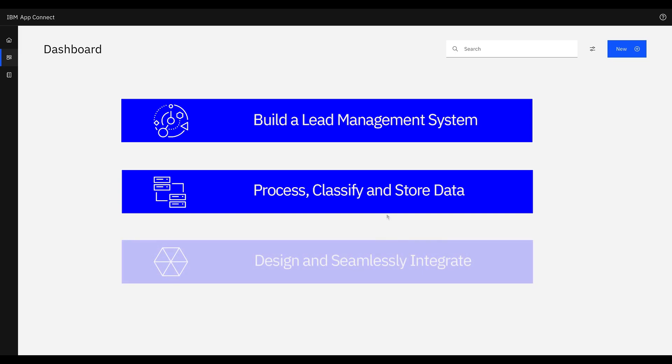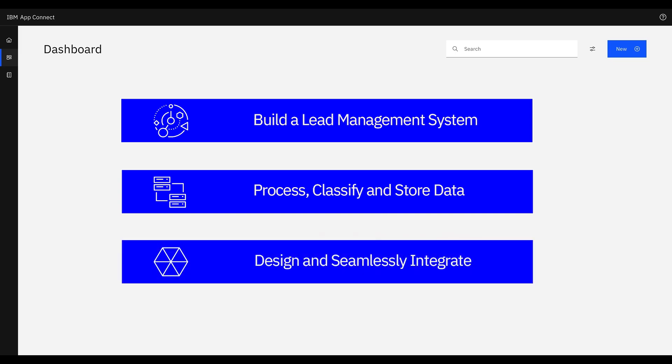We'll demonstrate how the enterprise architect can design an application to seamlessly integrate Salesforce with DB2 via Kafka using data schemas.